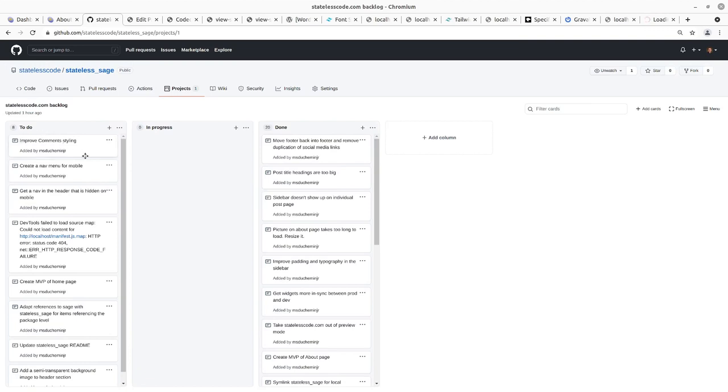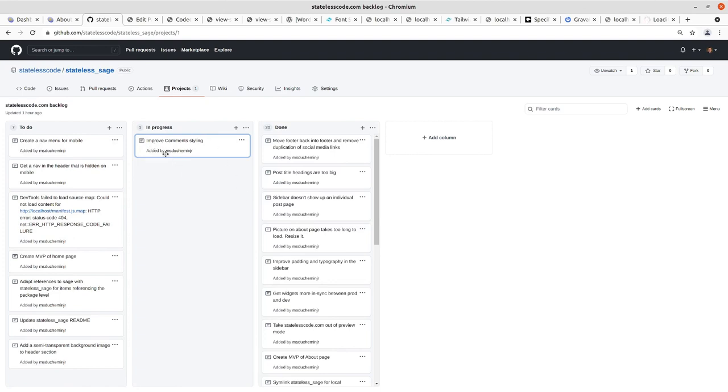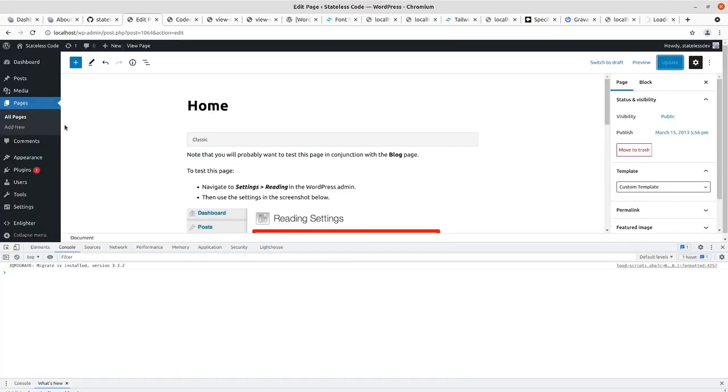Welcome to the Stateless Codecast. This is episode number 22 in our series statelesscode.com WordPress, and in this episode, we're going to be handling the styling of our comments on the posts pages here.